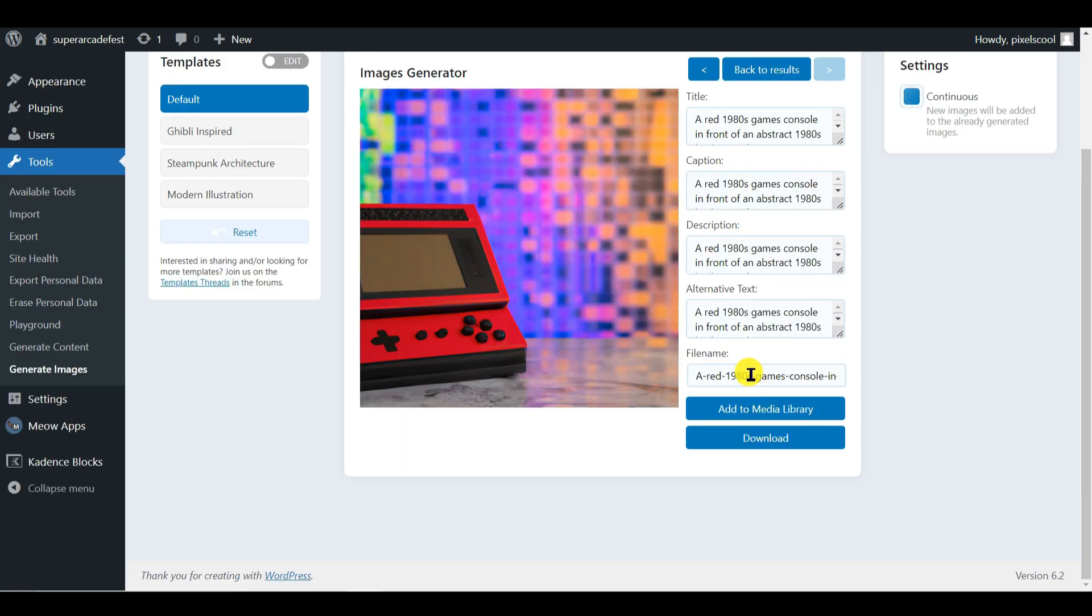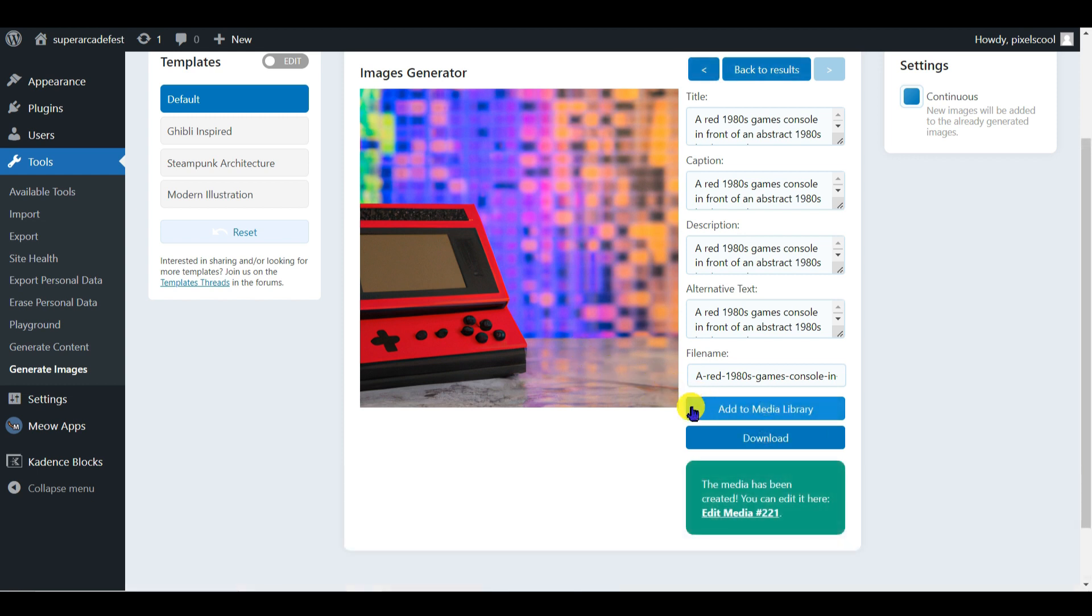From here, I can add the image directly to my WordPress media library by clicking where indicated. Or just download it to my computer to do with as I wish. I'll continue tweaking my image prompt until I generate a perfect new retro handheld. And of course, the AI is then on hand to write the marketing copy for me.